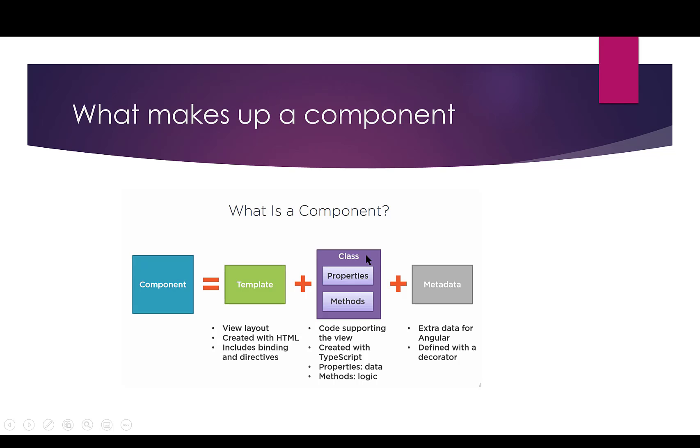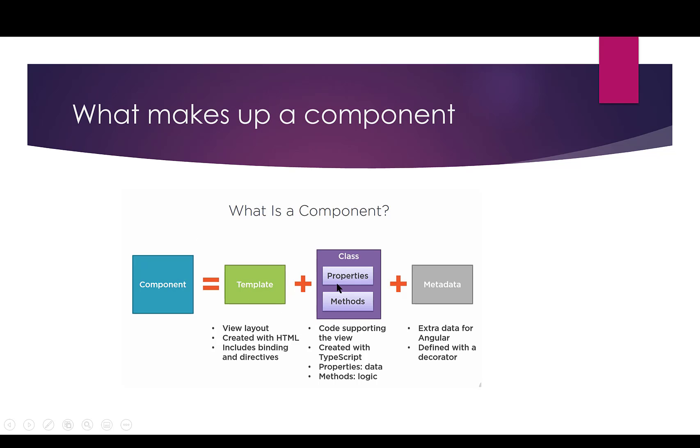This is created using TypeScript with data and logic. So the third piece of a component is the metadata, and all metadata is, is some extra information that we're going to give to Angular to explain that this template is associated with this class, and that this whole piece is what we're going to define as the component.